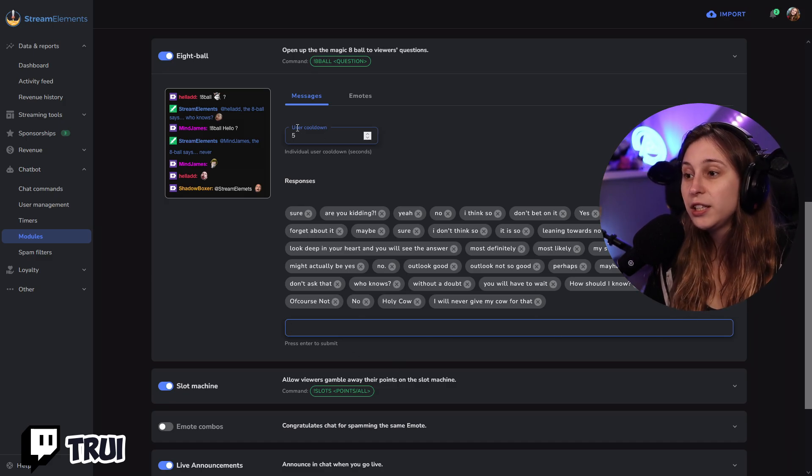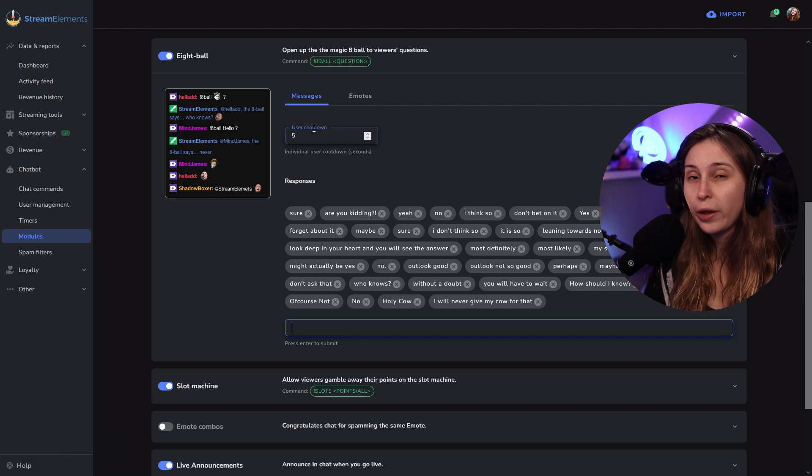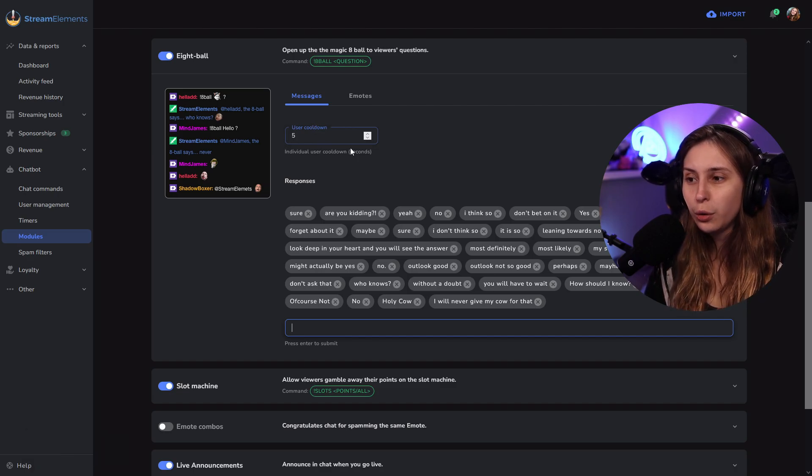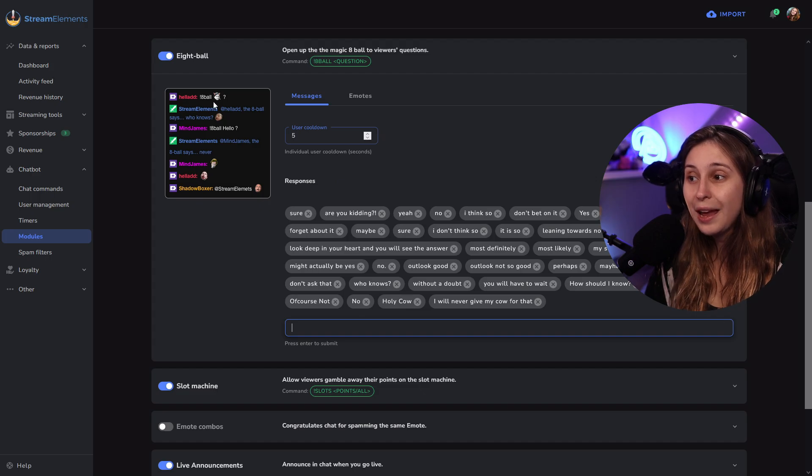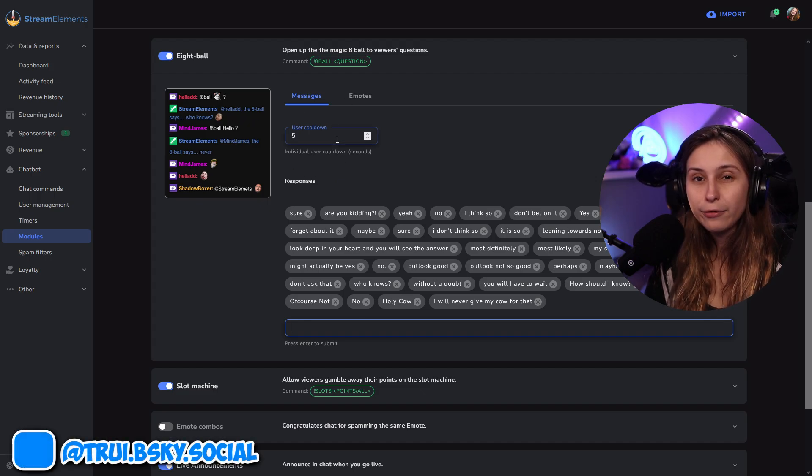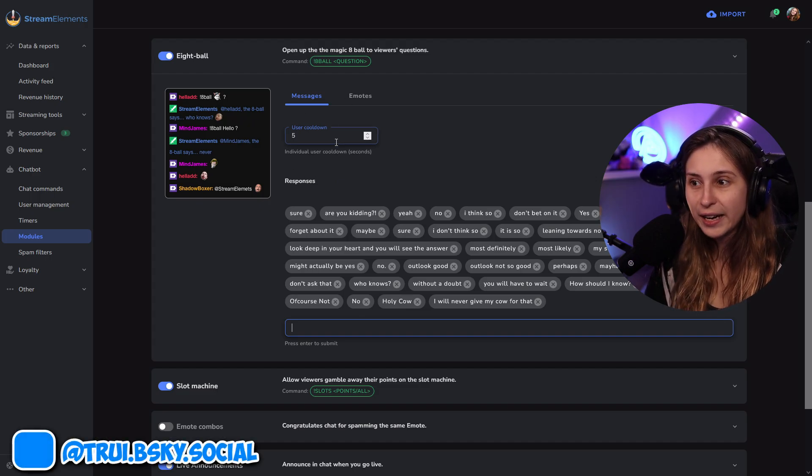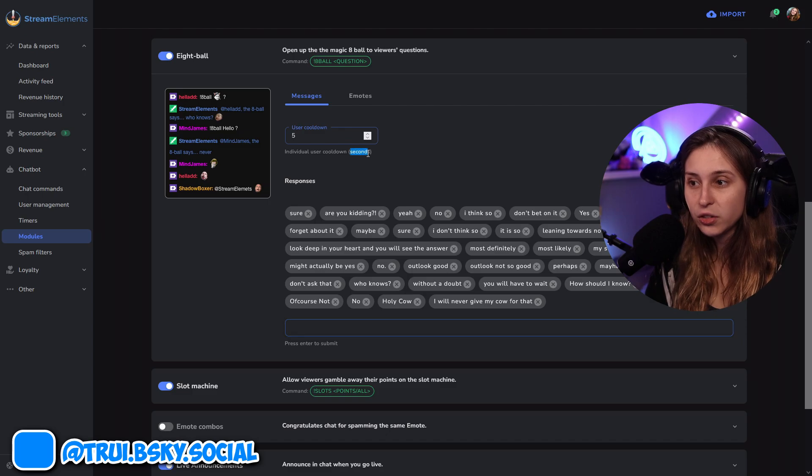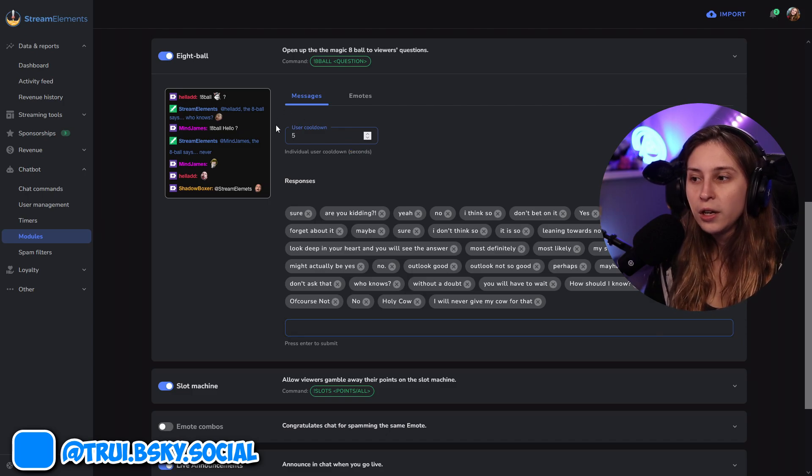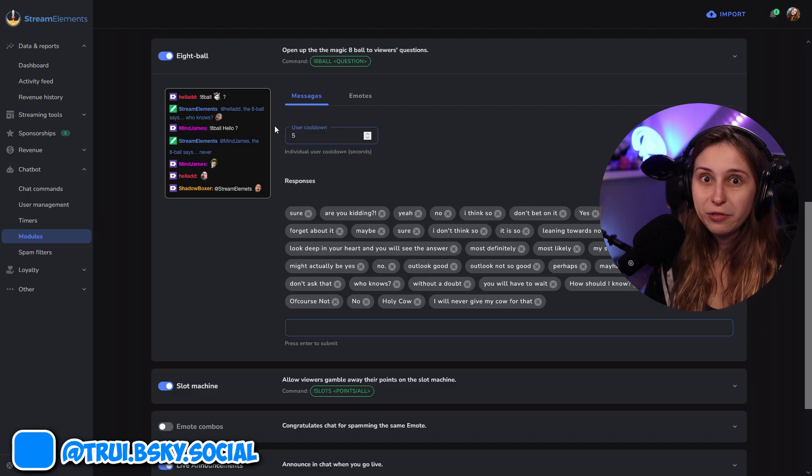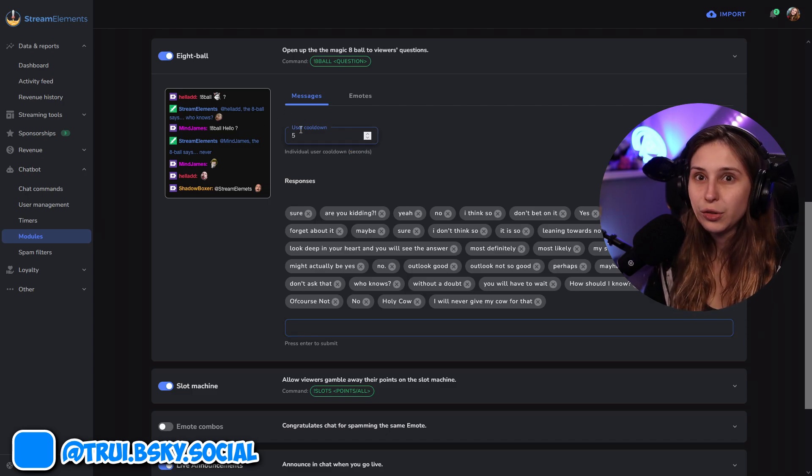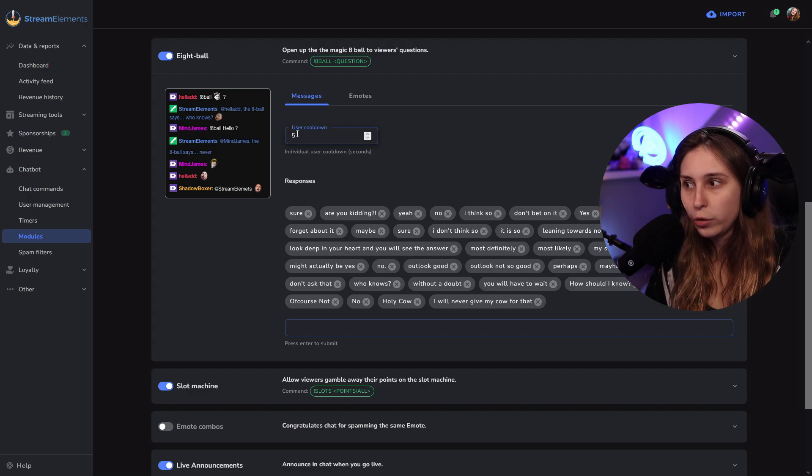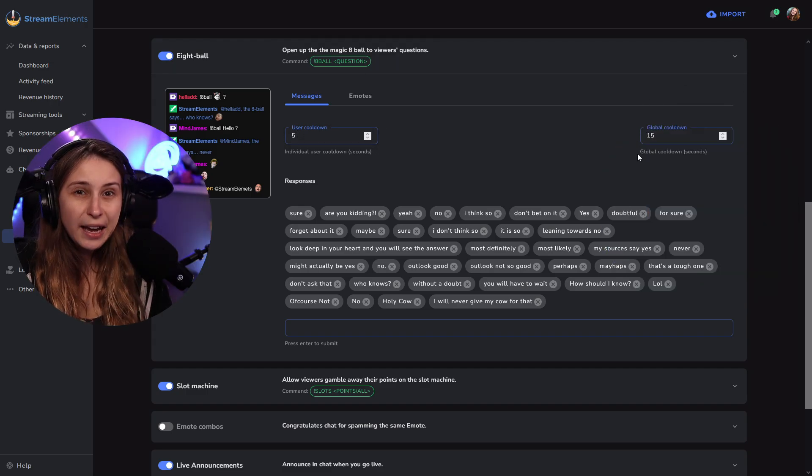And here we see user cooldown. What does this mean? This individual user can only use the 8-ball command every 5 seconds. This isn't seconds. It's seconds right here. You can have it 500 and then it's 500 seconds. You can have it 0, then it doesn't have a cooldown.